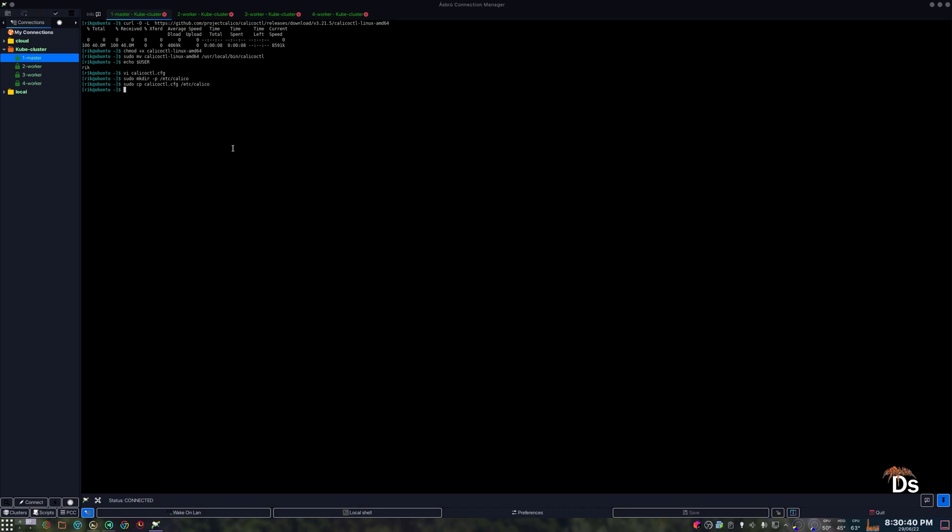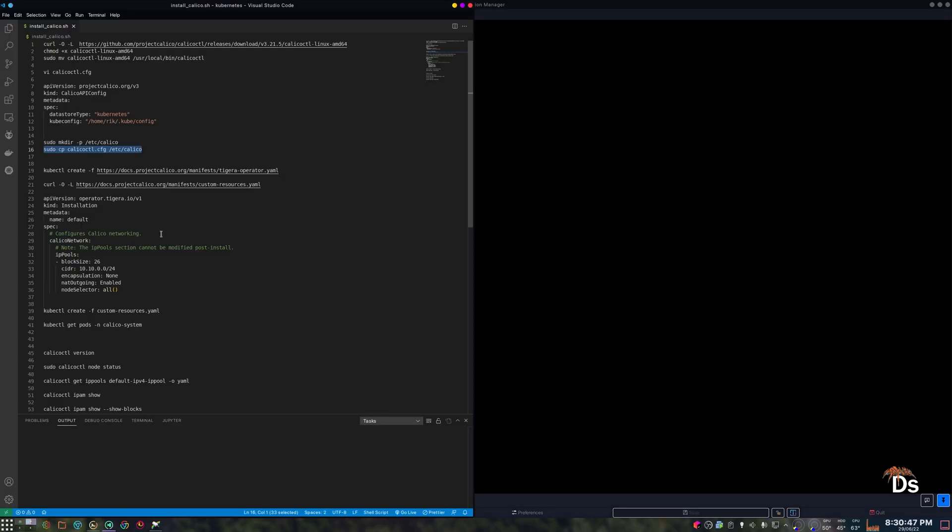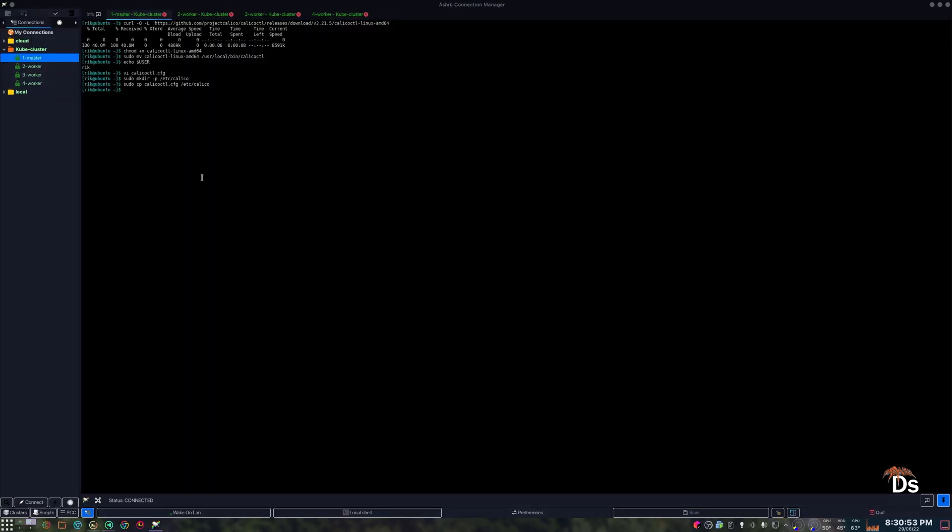Now we need to create the tiger operator from their official YML. You only need to do this in the master node.